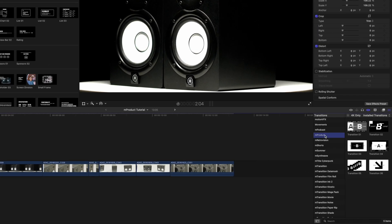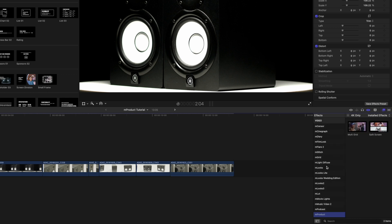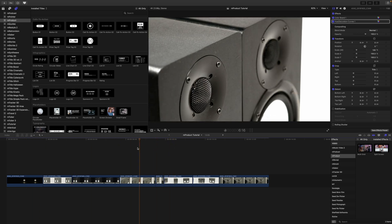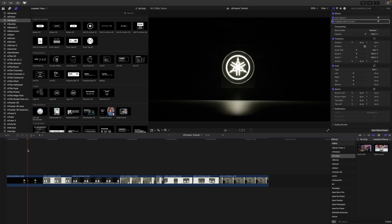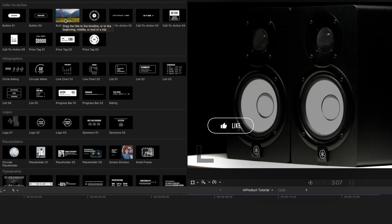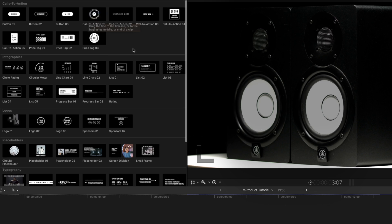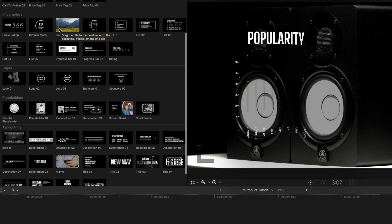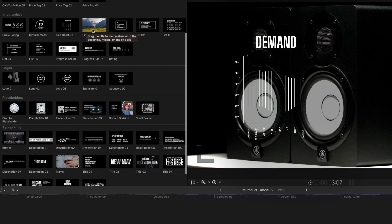In our timeline we have several different shots for this tutorial. A majority of this plugin is going to live in the M Product section of our titles. You can see different call to actions here, and to get a real-time preview simply scrub over with your cursor to see how that looks in your canvas. Continuing down, we have multiple infographics.